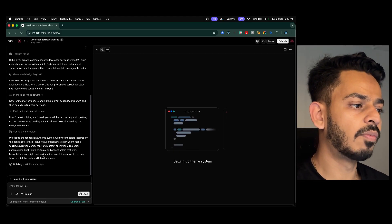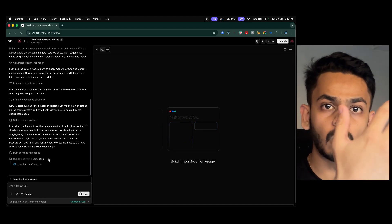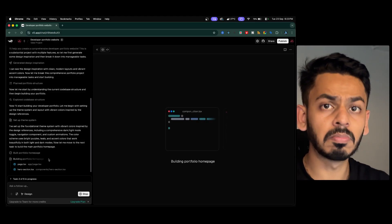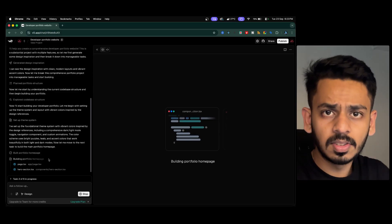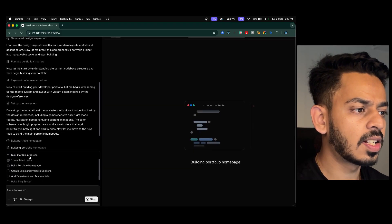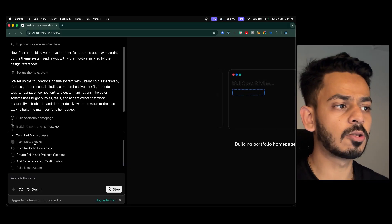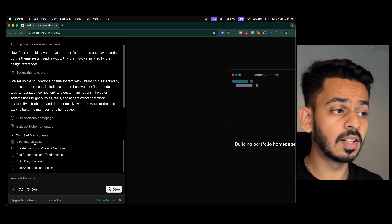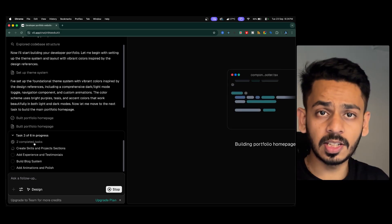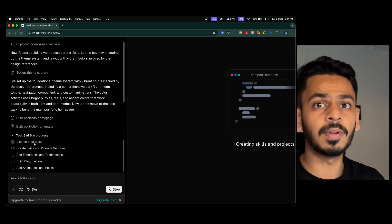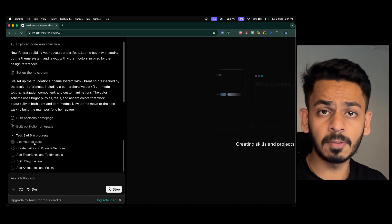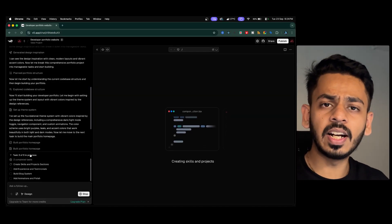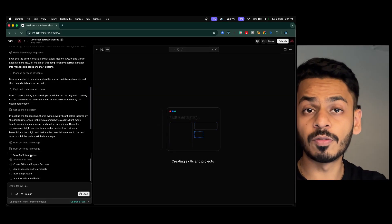V0 builds one section at a time — once the first section is done it moves to the next. The tasks are: setting up the theme system (done), building the portfolio home page (done), creating skills and project sections, then experience and testimonials, then the blog/page system, and finally animations and polishing. Let's wait for the full project to complete.